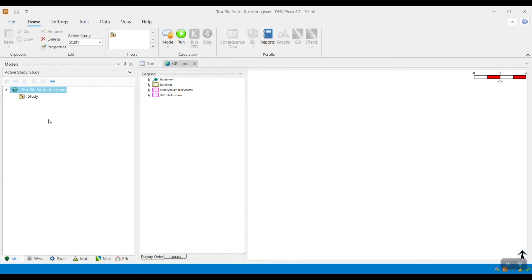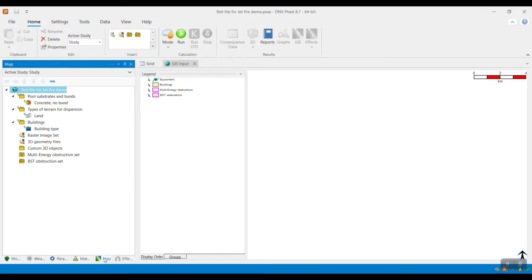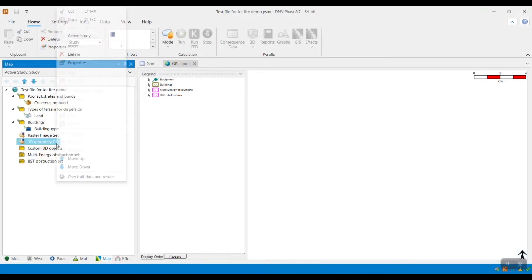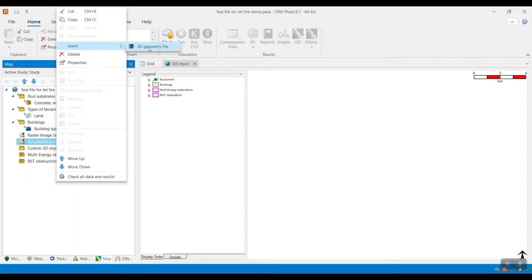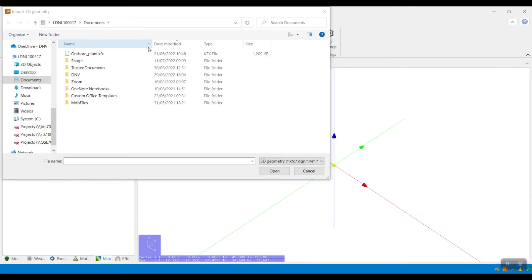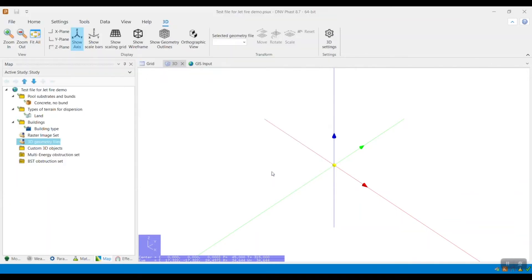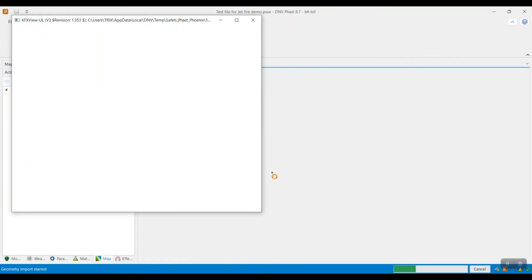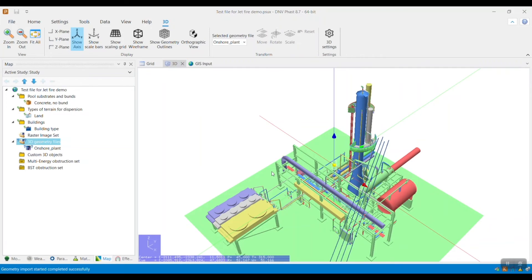I am going to show you how to set up and run CFD calculations for JetFAR scenarios. To do this, I will go to the Map tab of the Study Tree, locate the 3D Geometry Files folder, right-click, go to Insert, and click 3D Geometry File. You can use a range of geometry files, but for this demo I will be using a KFX file. Once found, click the file and hit Open. The load time varies depending on the number of shapes in your 3D geometry file. The 3D file containing the model surroundings appears in the 3D viewer in the workspace.